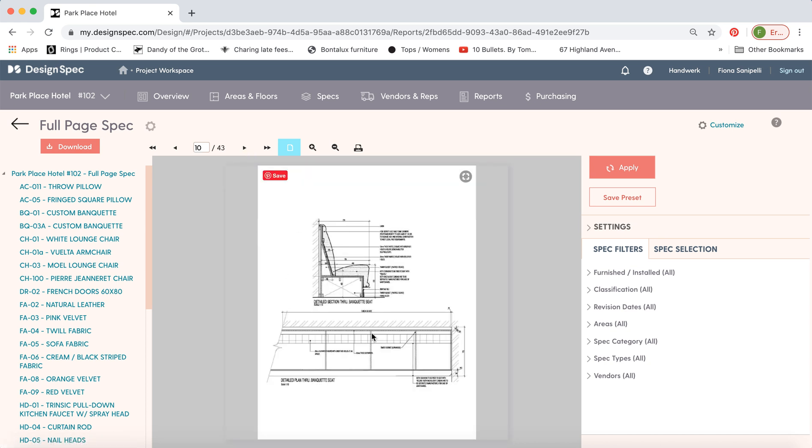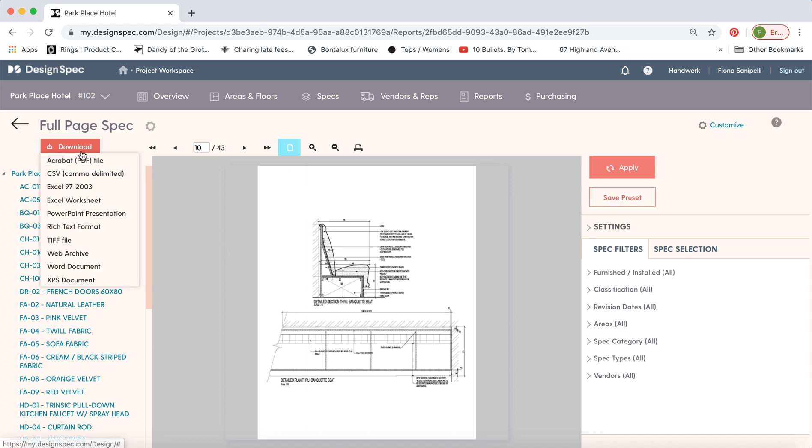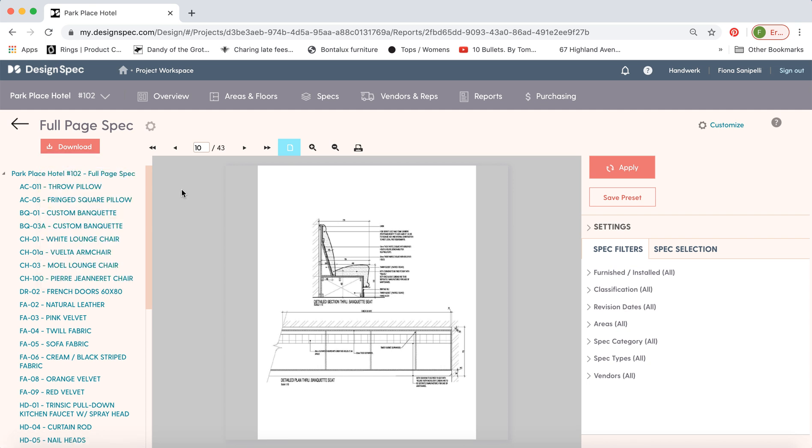And here we have the tear sheet. So once you're ready to download, go to download, click on PDF or however you'd like to export it, and you should be good. Thank you very much.